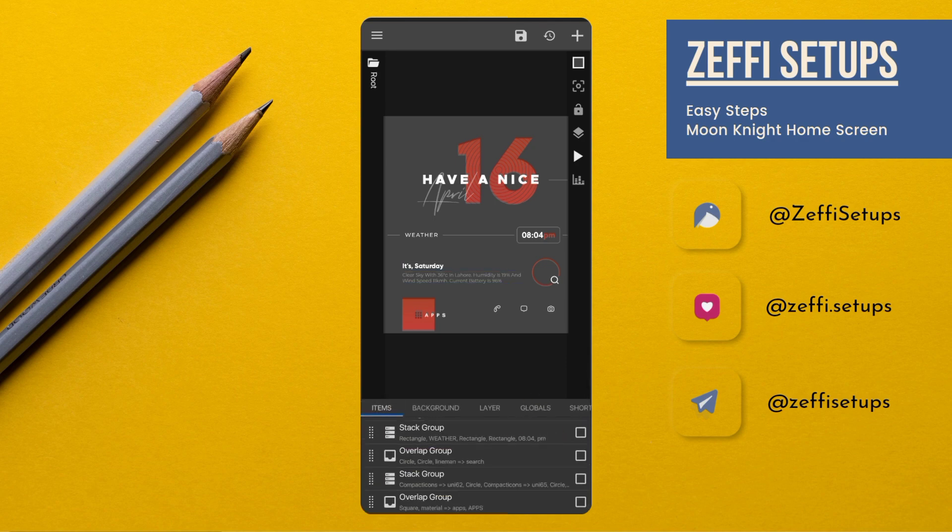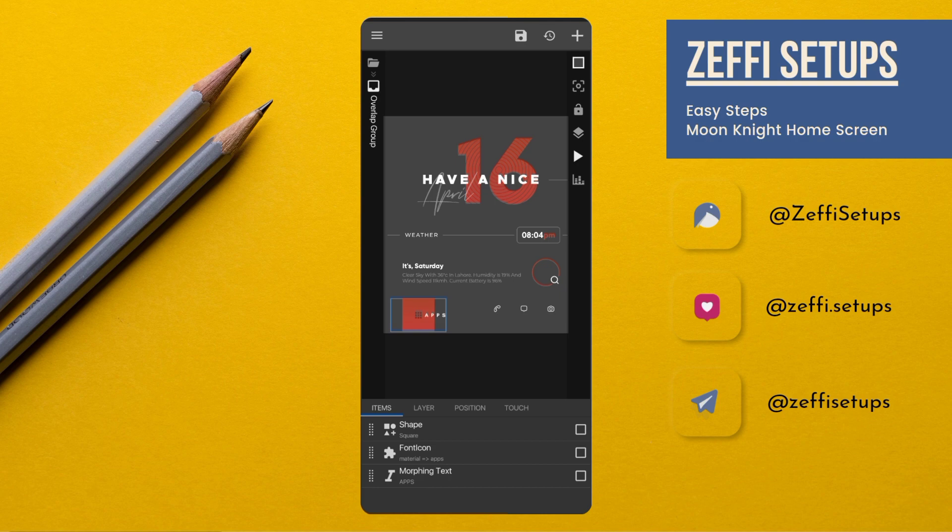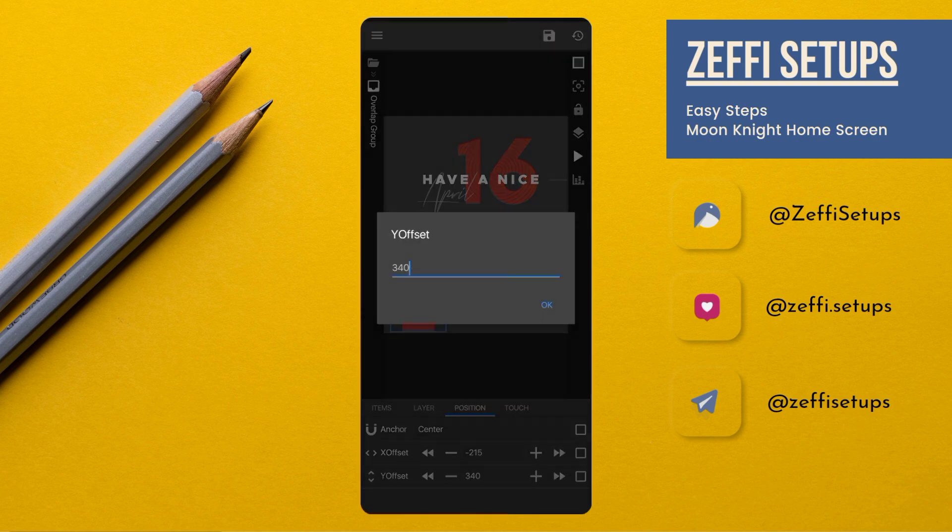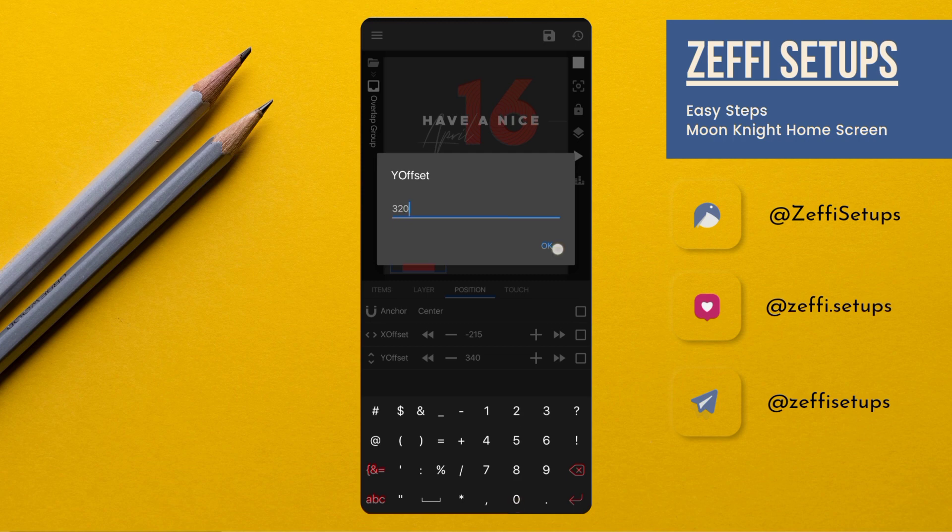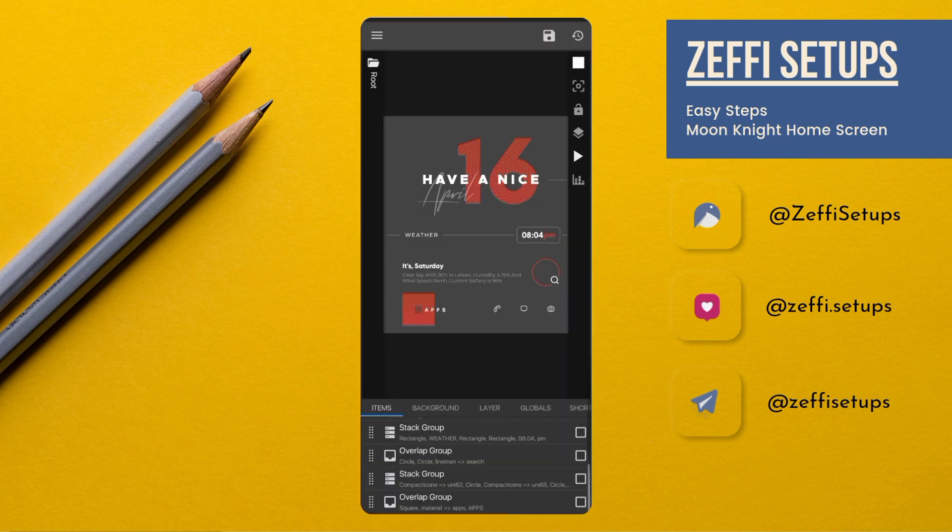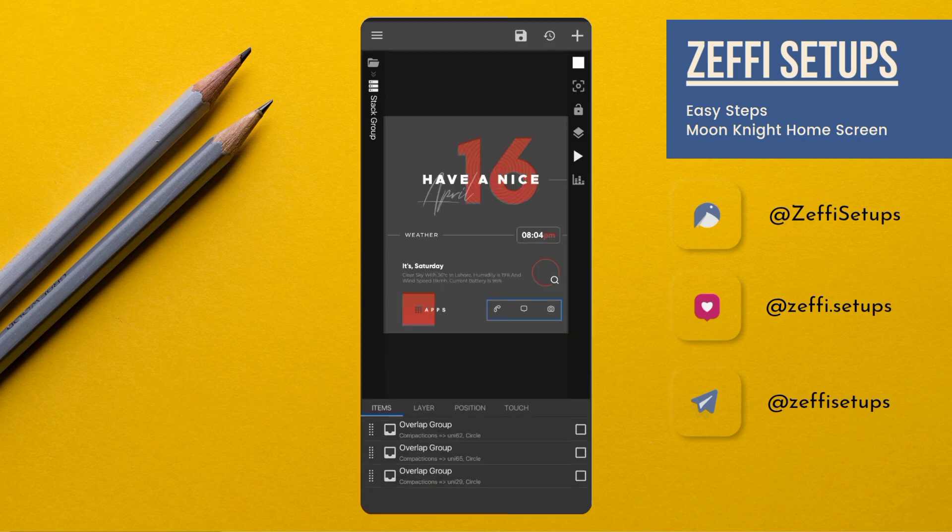Now go to the Apps, open Position, and edit its Y offset to 320.